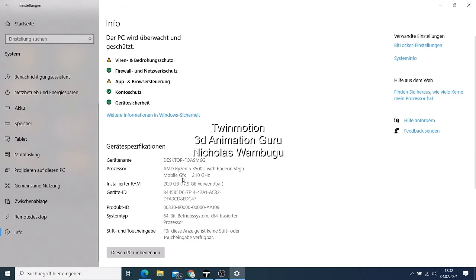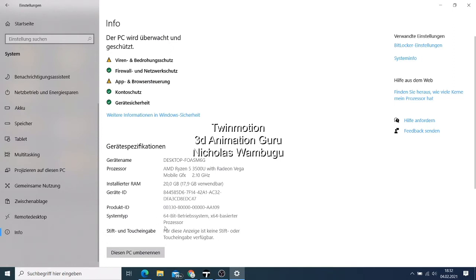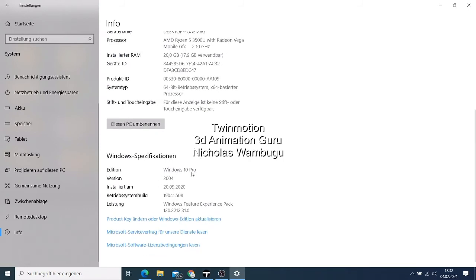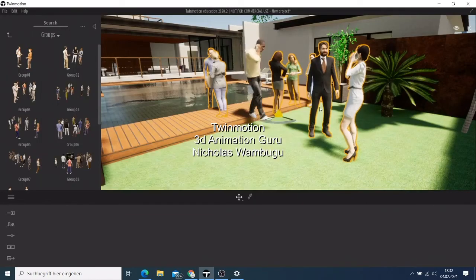My integrated graphics card — I don't even know exactly how many GB it has. My RAM is 20 GB, which works well for me. Right now if you buy a computer I expect at least Windows 10 64-bit. I use Windows 10 Pro, version 2004.